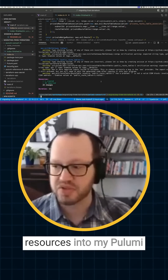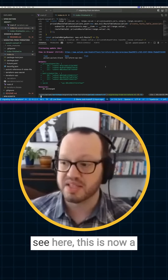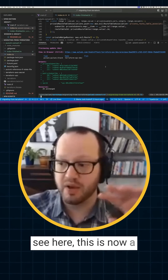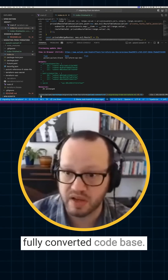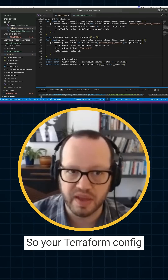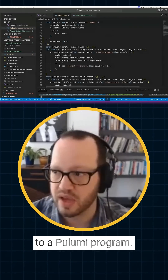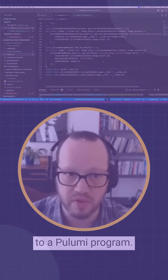It brought all of my resources into my Pulumi state file. You can see here this is now a fully converted codebase — your Terraform config is now converted fully to a Pulumi program.